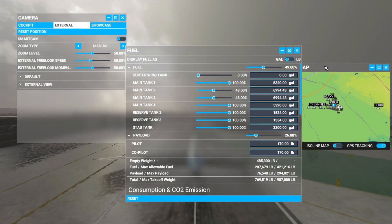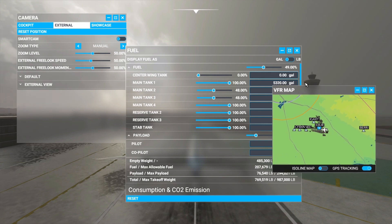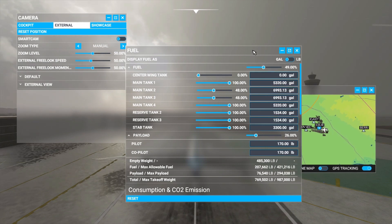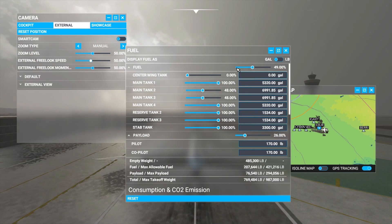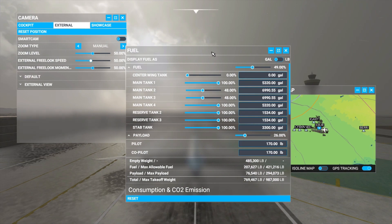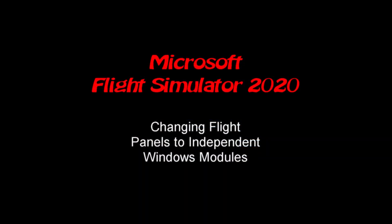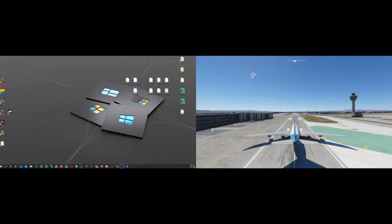If you're ever in a flight and you want to bring up some of the built-in flight panels like the VFR map, fuel, cameras, or whatever, and they start taking up all over your screen, you can try to resize them. But if you have two monitors, here's a simple trick that you'll really enjoy.